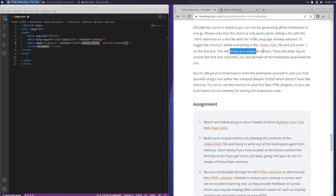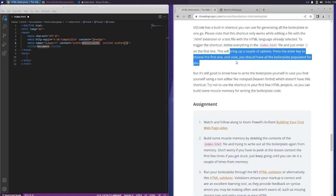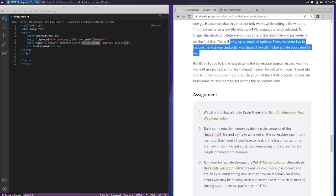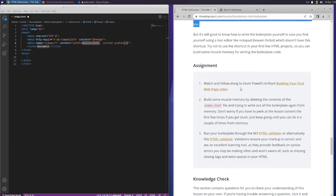Oh, there we go. Voila, you should have all the boilerplate populated for you. We do. But it's still good to know how to write the boilerplate yourself in case you find yourself using a text editor like Notepad, heaven forbid, which doesn't have the shortcut. Try not to use the shortcut in your first few HTML projects so you can build some muscle memory for writing the boilerplate code.